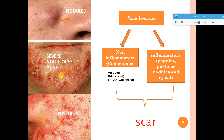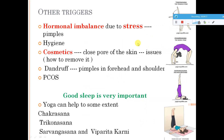These are a few images showing how a nodule looks, how severe nodulocystic acne looks, and how pustules look. Coming to triggering factors: stress is one triggering factor because when you are stressed your hormonal levels become imbalanced, which can lead to pimples. Poor hygienic conditions — not washing your face regularly — can also lead to pimples. Even cosmetics can sometimes cause pimples because they close the pores of your skin.